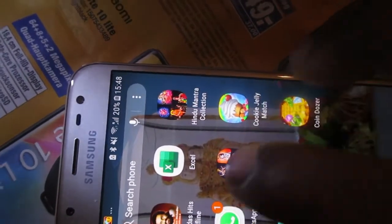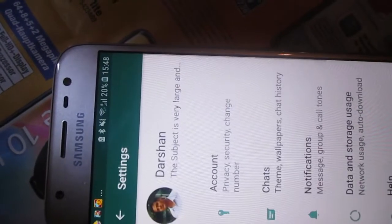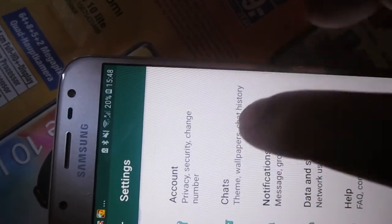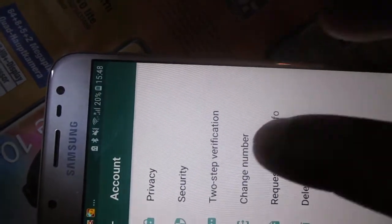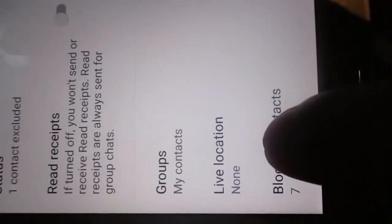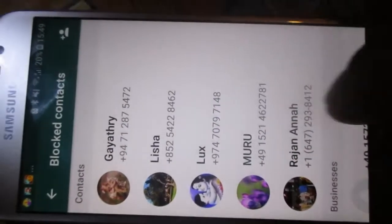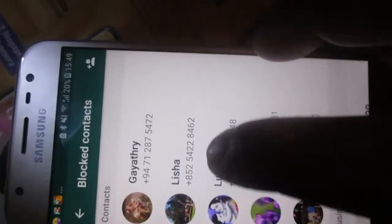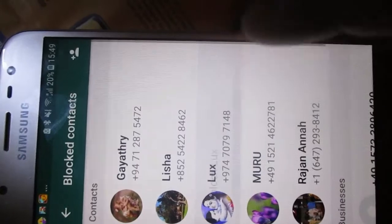To see your blocked list, go to the right-hand corner, click the three dots, then Settings. Go to Privacy — scroll down and you will see Blocked Contacts. The contacts you have blocked will appear in the list. If you want to unblock any contact, click on them and select Unblock.